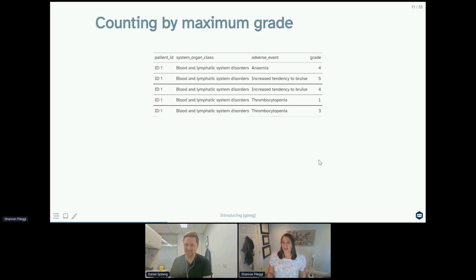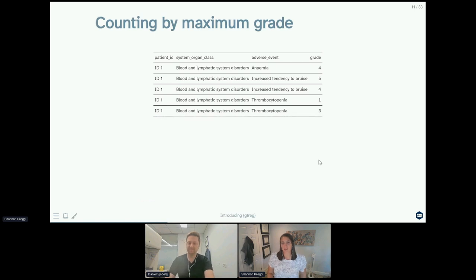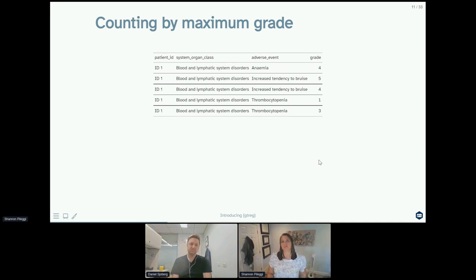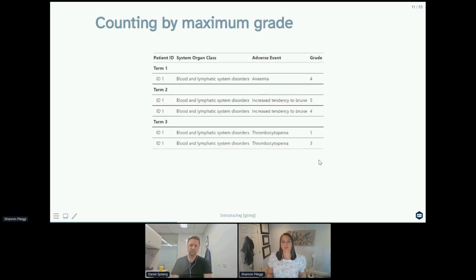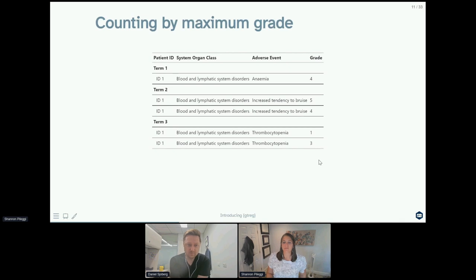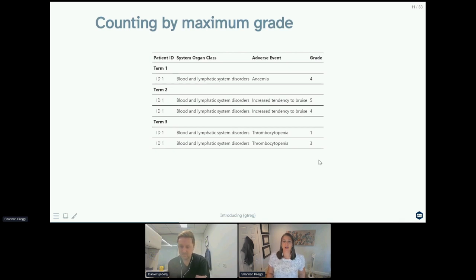So one way to achieve counting at the subject level is that we count by maximum grade. Here we have our five adverse events that belong to the same subject. Note that these adverse events are from three unique terms: one term for anemia, two terms for increased tendency to bruise, and one term for thrombocytopenia.